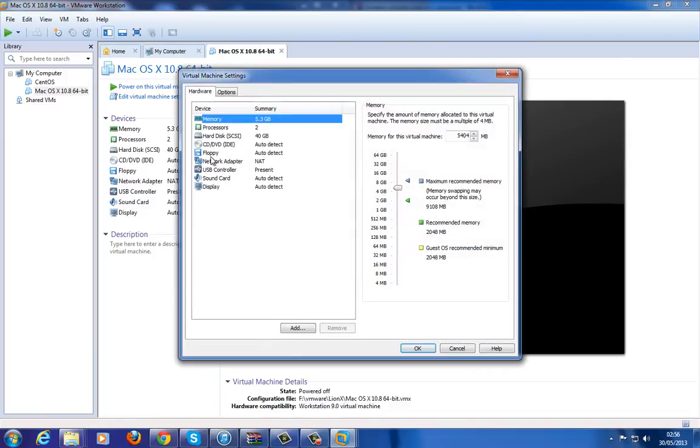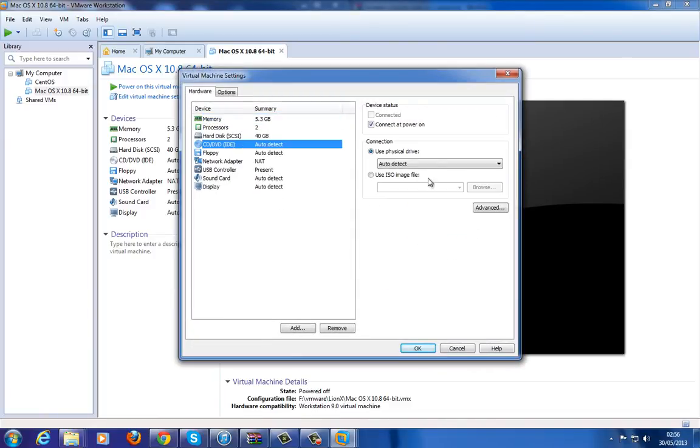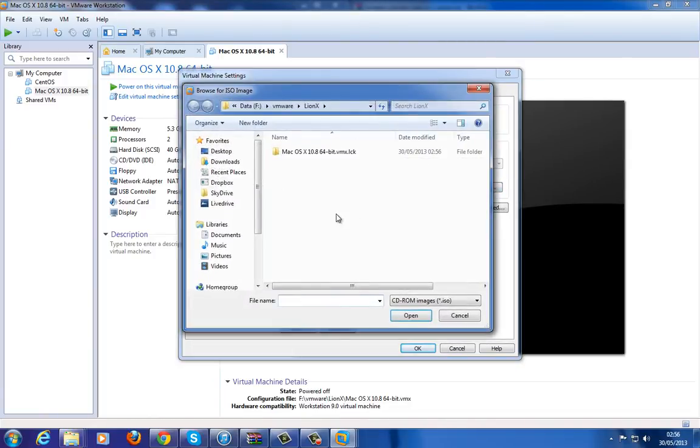Now, this is the part where you need to link it to your ISO image.